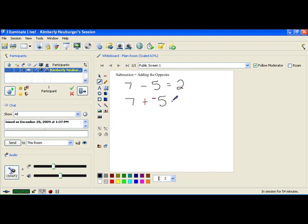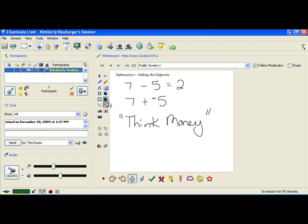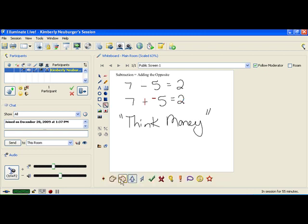Notice that what we have now is 7 plus negative 5, which is the exact same thing as 7 minus 5, which equals 2. Now let's look at 7 plus negative 5 using money thinking. Positive numbers is money that you have or earned; negative numbers is money that you owe or are spending. So 7 plus negative 5 means you have $7 and would like to spend $5 — that leaves you with $2, and since you have the $2, the answer is positive 2.